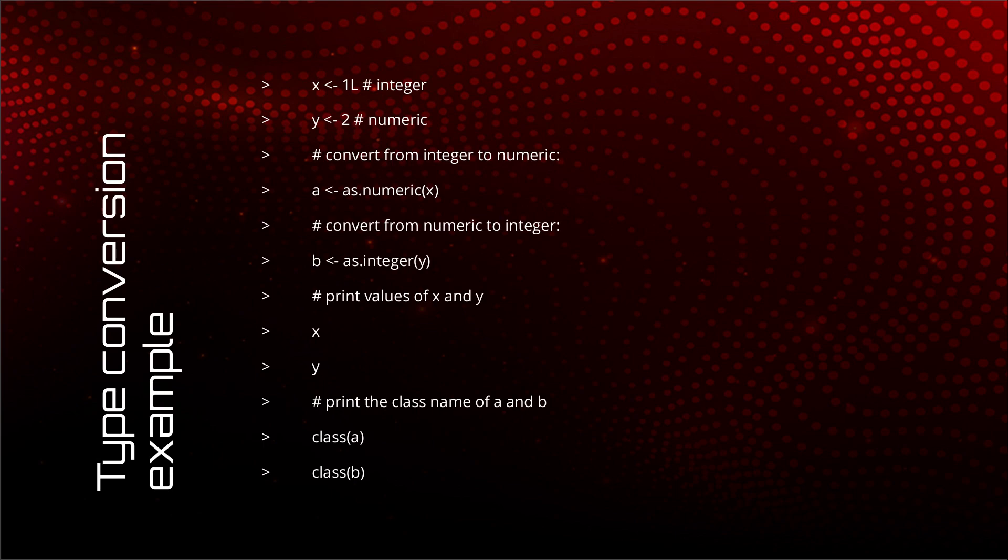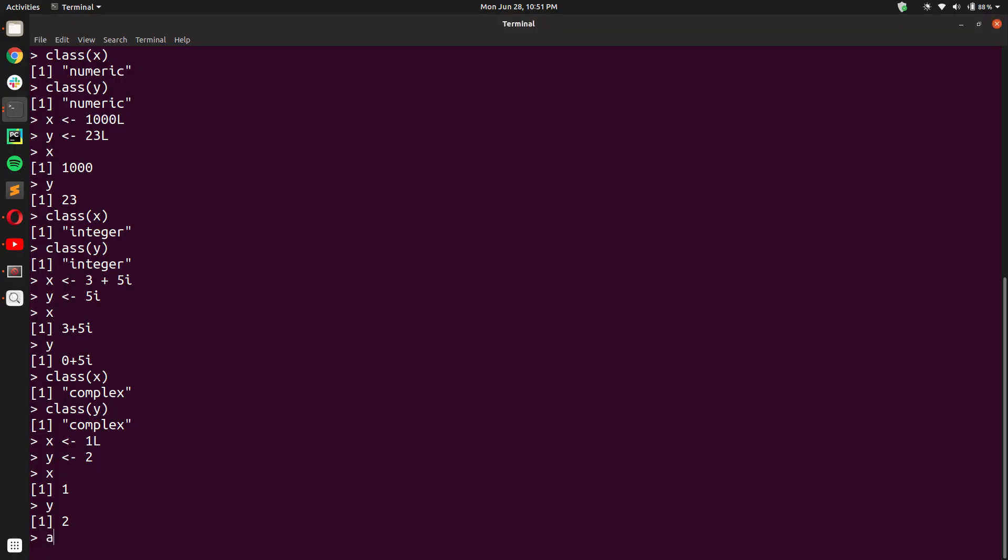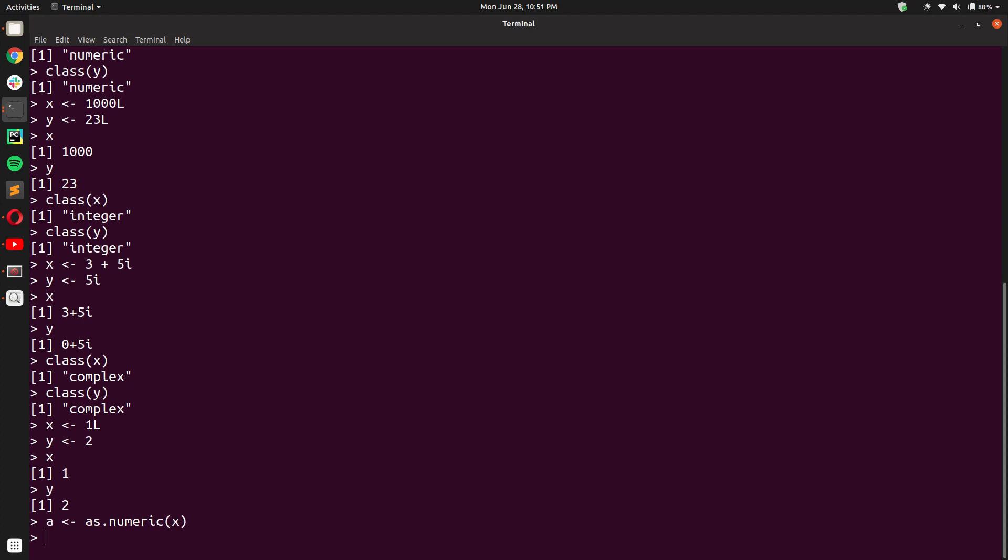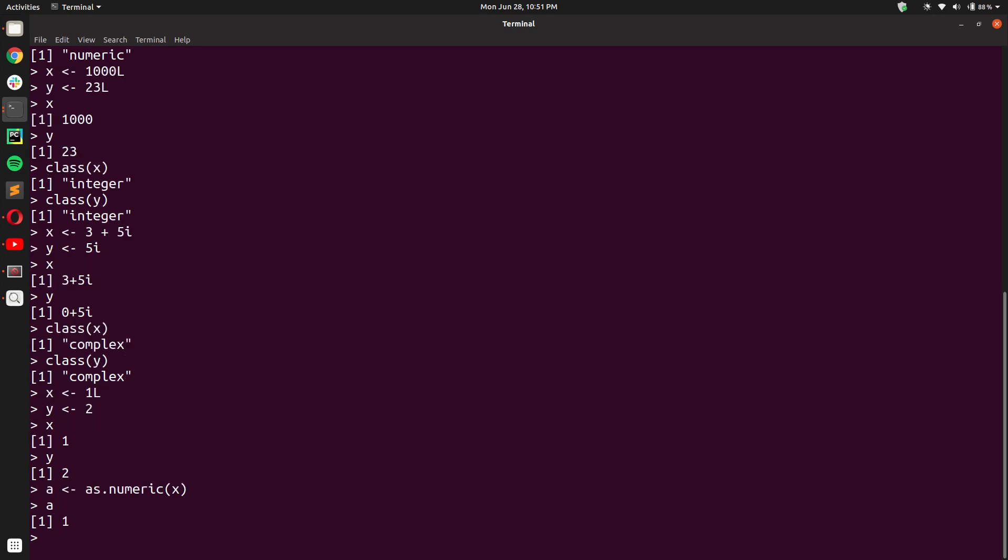So now we create a new variable A which is the numeric representation of the variable X. We do this by writing A arrow as.numeric X. And you see when I print A, I get the output 1.